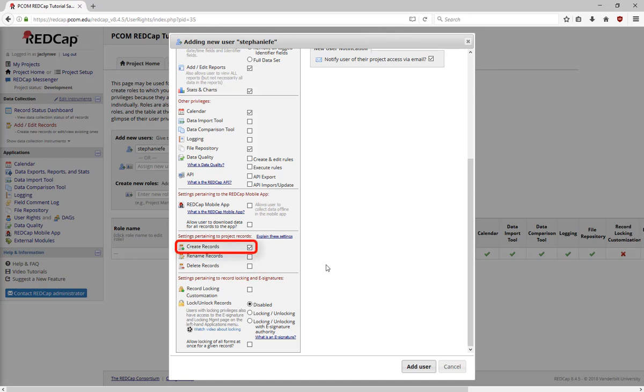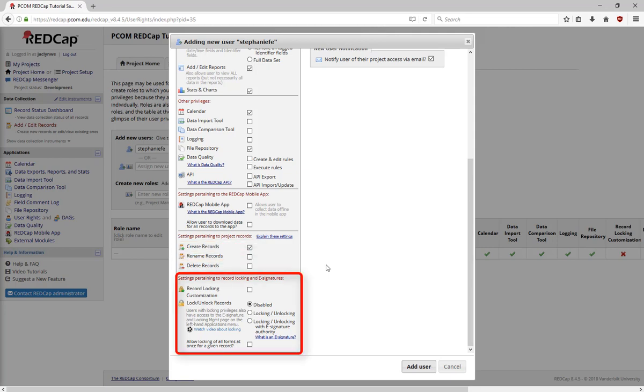Next, you can give users the ability to create, rename, and delete records, and say whether or not they can lock or unlock records. If a record is locked, none of the information in it can be changed.